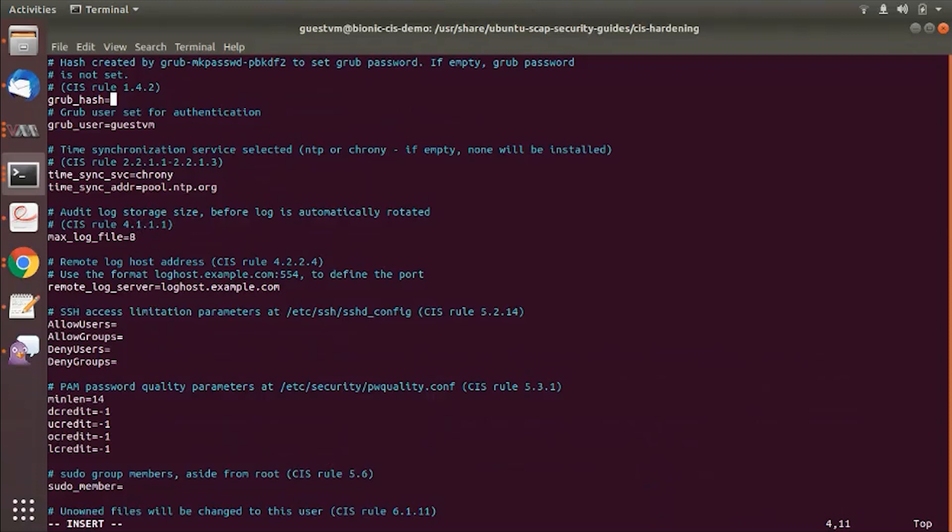But I would say a little over 80% of rules are automated. For a bootloader password to be set, you could provide a hash of the password over here. And you can set the user for the bootloader.